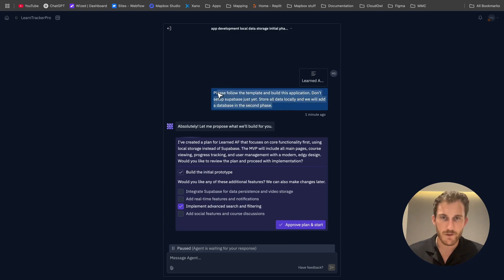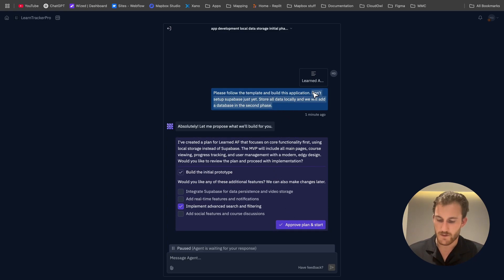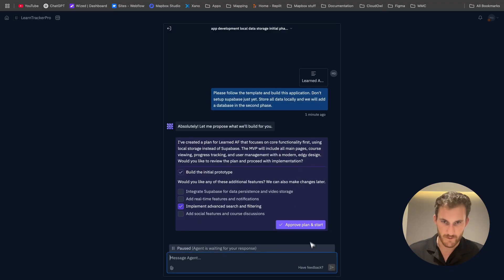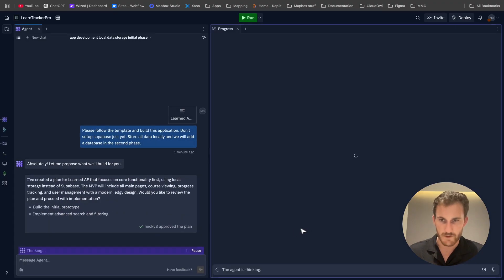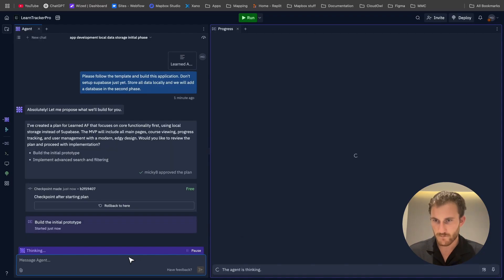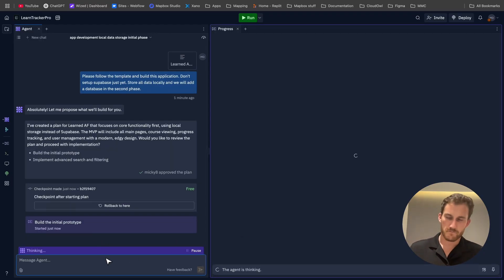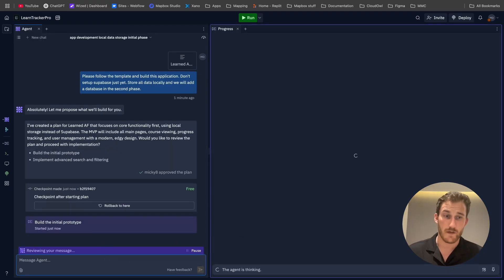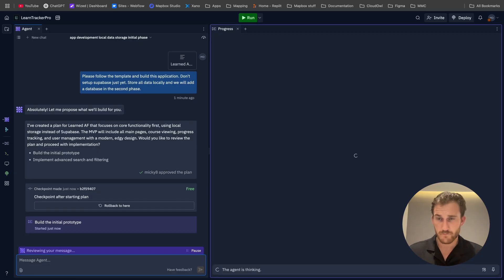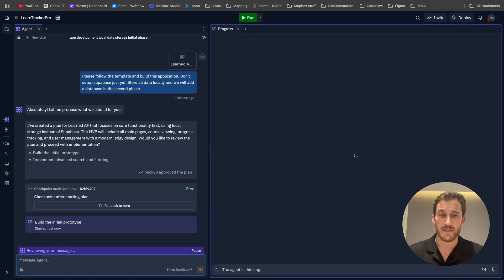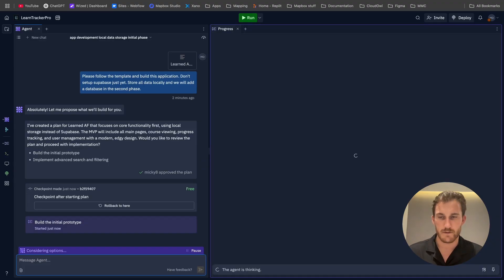I'm also going to copy and paste this. We just want to make sure it knows exactly what's going on. But actually, let's just, we'll just approve this. If it gives us another prompt to reiterate, we don't want to start with the database just yet, but it should follow our instructions.